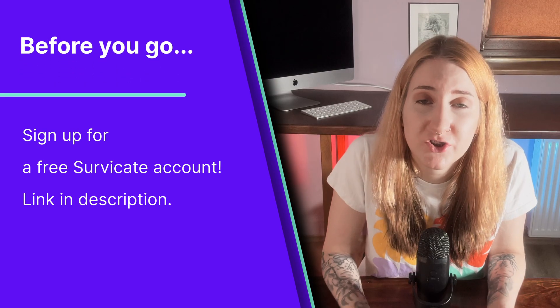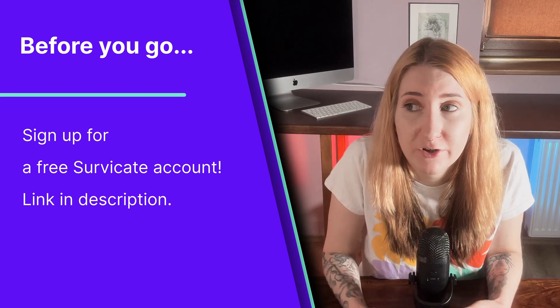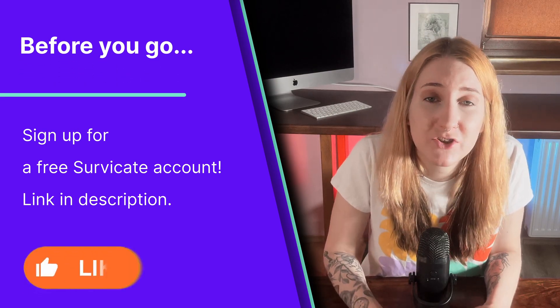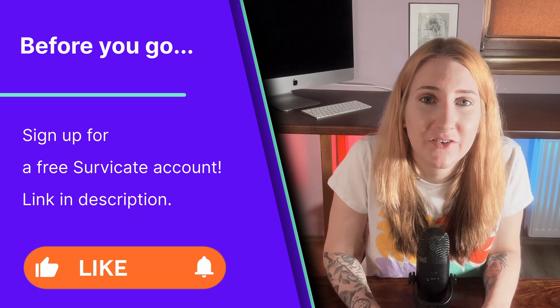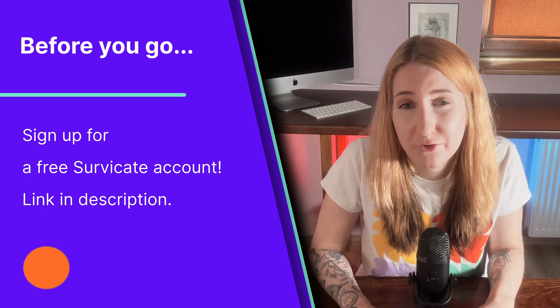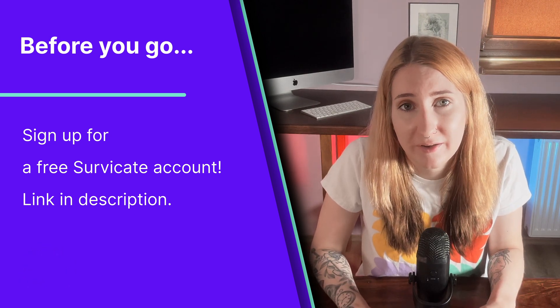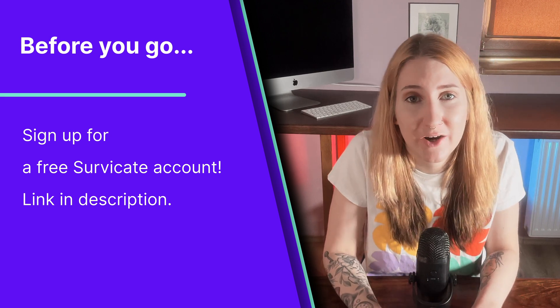Whether you are just starting out with feedback collection or whether you're a seasoned feedback collector, email surveys are a great way to survey your customers. In fact, it's the most popular way to reach out for feedback. Thanks for watching and please comment, like and subscribe.